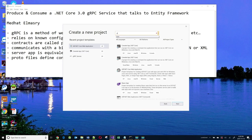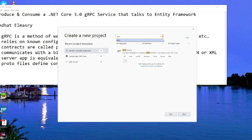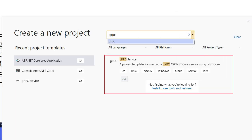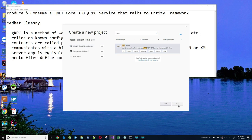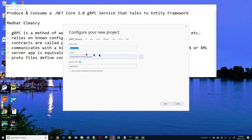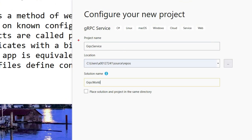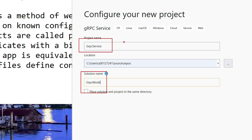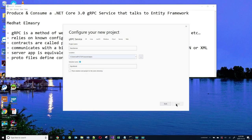I'll filter on gRPC, and you can see here that there is a gRPC template — that's the one I'll be using. The name of my gRPC service is just going to be called gRPC Service. My solution name I'm going to call something different: gRPC World. I'm purposely distinguishing between the project name and the solution name, because later on I'm going to add a client for the service and it would come under the same solution. So let's click on create.